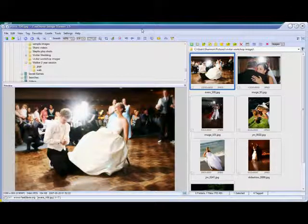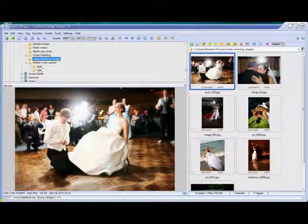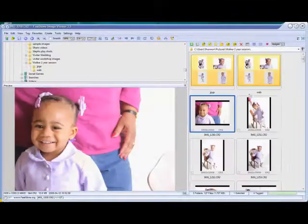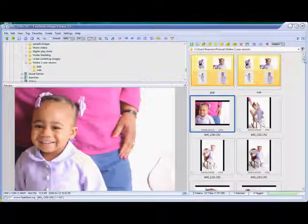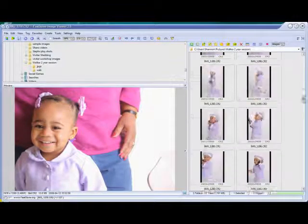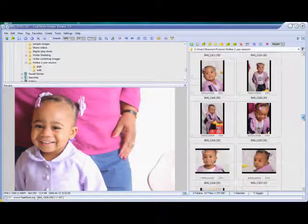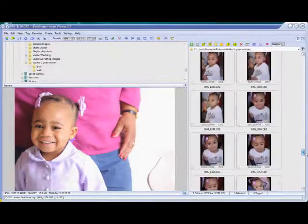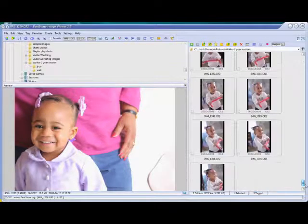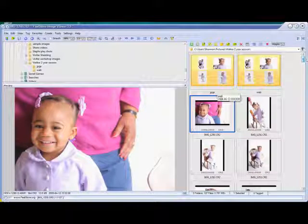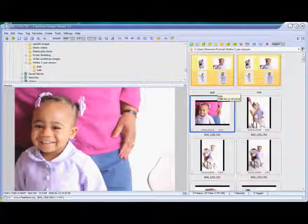Today I'm going to talk about a great little program called FastStone. You get it for free at FastStone.org. It's only available for PC, but it's a great organizing tool. It reads RAWs just like it does JPEGs — it has a lot of great built-in features. Here you can see it's looking at my 40D RAW files just like they were regular JPEGs.